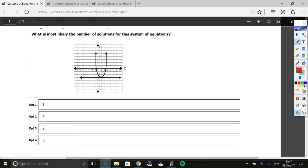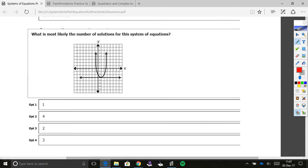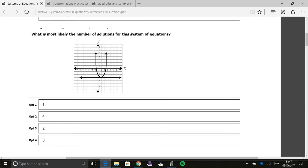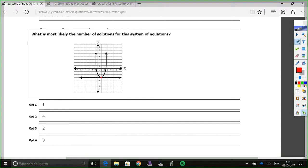This one is asking what is most likely the number of solutions for this system. It's only asking us how many solutions there are, not what the solution is. The solution, if you were to find it, would be where the two lines or shapes meet — where they cross, where they intersect. This meets right here at the point (1, -3). But since it's only asking how many, and there's only one point of intersection, our answer is option one.